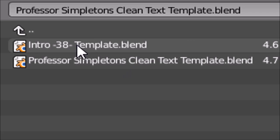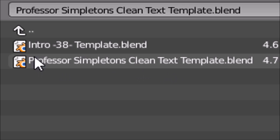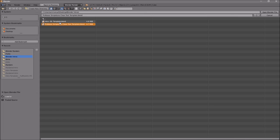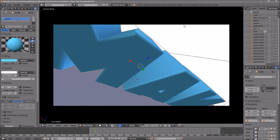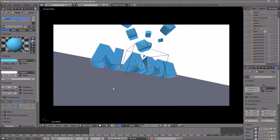I saved mine on my desktop, then Blender Intros, and it's right here. You just need to click on it and then go to Open Blender File, and now you've opened up your Blender intro.